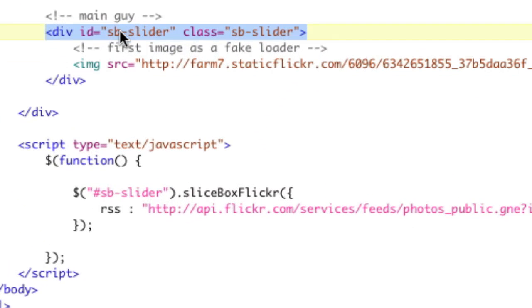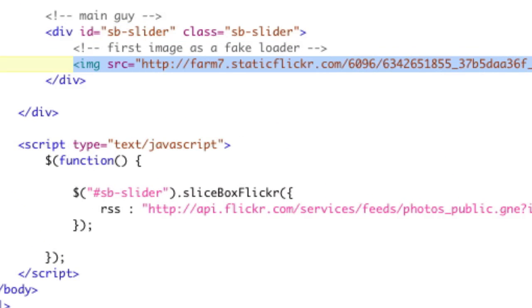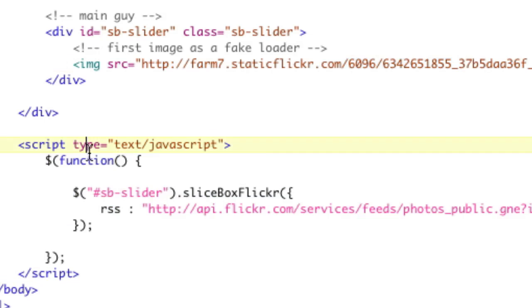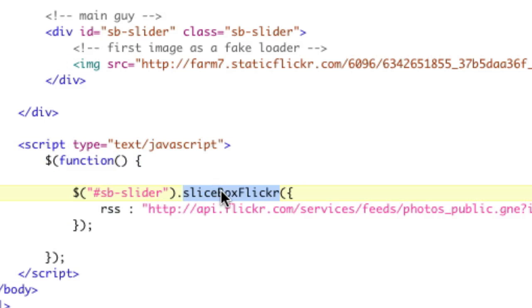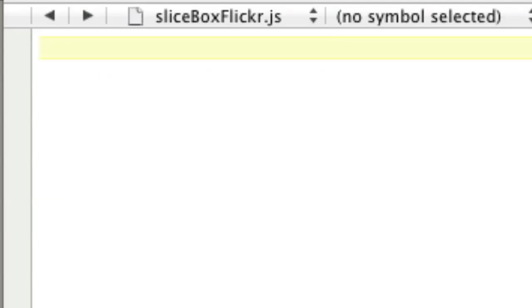We have a div with the ID of svslider. We have our fake image in here at number one, and then we have our JavaScript call with opening jQuery tags. We call it on our element, call my custom plugin Slicebox Flickr, and we pass it the RSS feed. Let's actually write this.